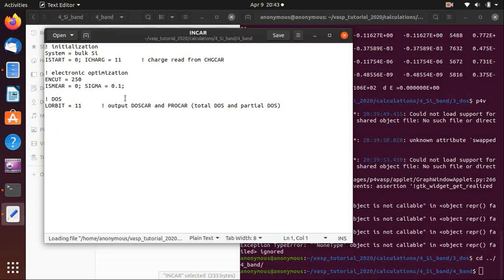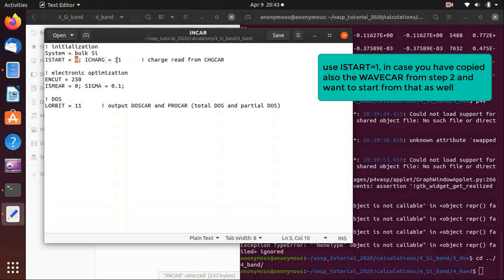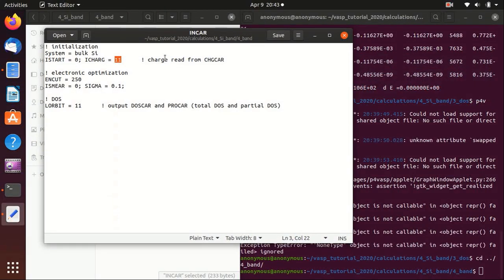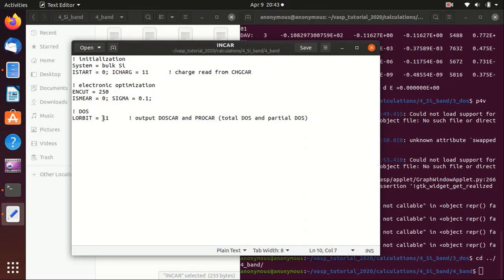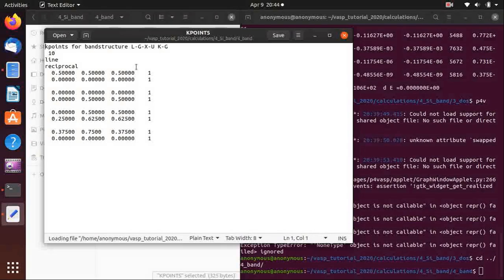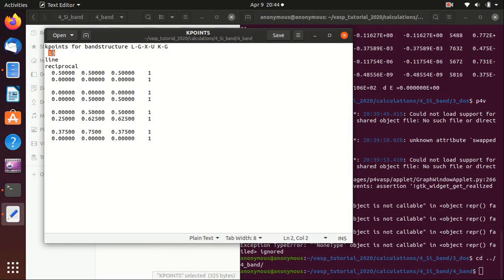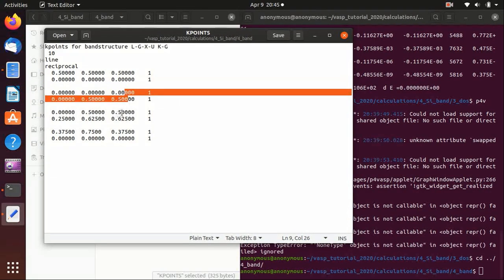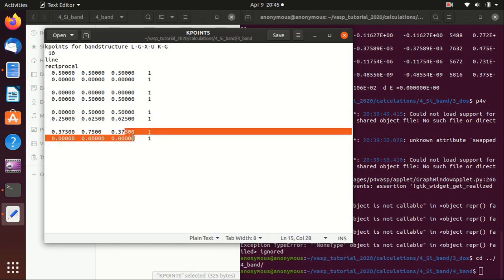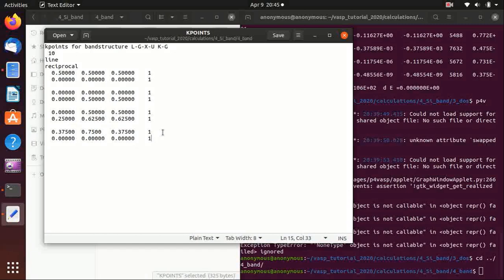Now we go to the band structure calculation. We take a look at the INCAR: this time we set ISTART equals zero and ICHARG equals 11, so the charge is read from the CHGCAR but the wave function is not. LORBIT equals 11 so we get partial DOS projected onto different l and m orbitals. The key difference is the KPOINTS — we cannot use a uniform grid but must specify the k-point path. The program automatically interpolates points along lines, with 10 points per segment. The path goes from the L point to gamma, gamma to X, X to U/K, and then K to gamma again. This high-symmetry path is the conventional path for silicon and similar crystal symmetries.